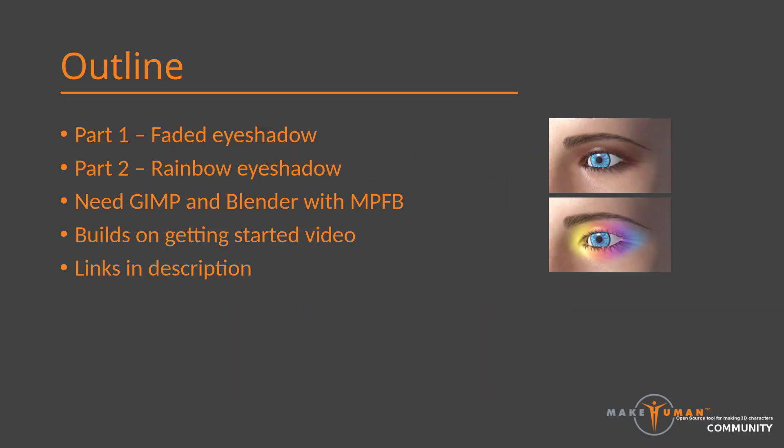Hi and welcome to this makeup tutorial. Today we will take a closer look at some tricks related to eyeshadows.